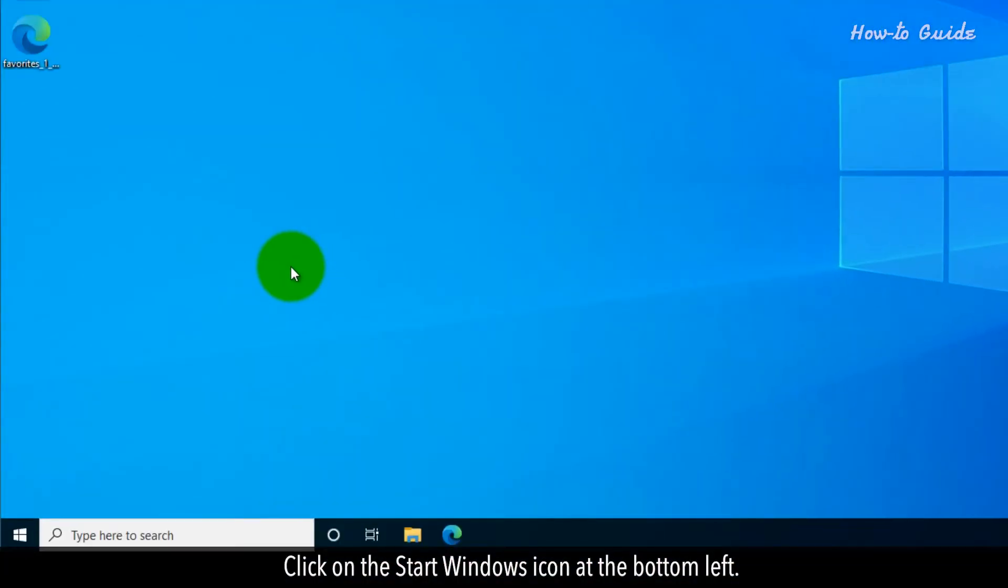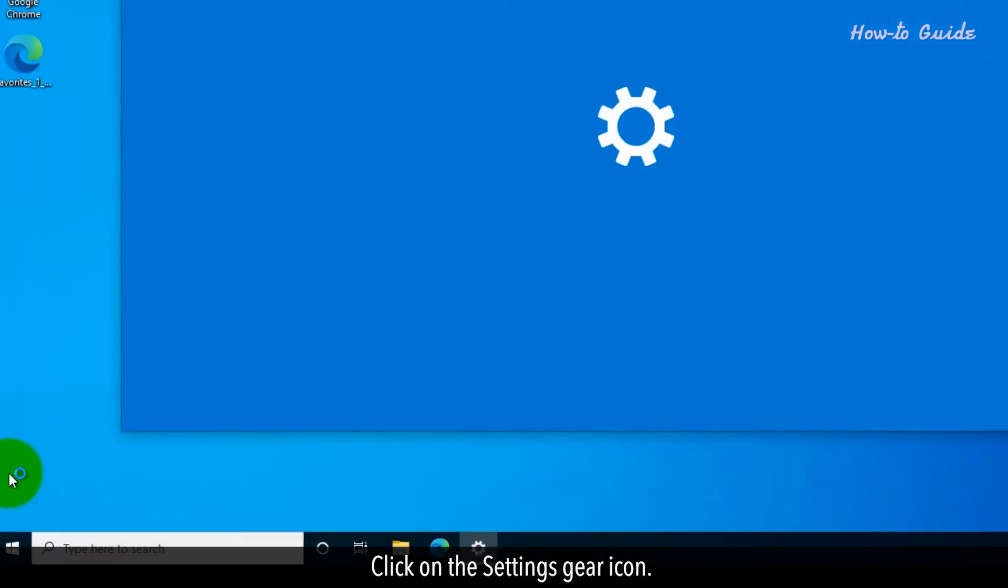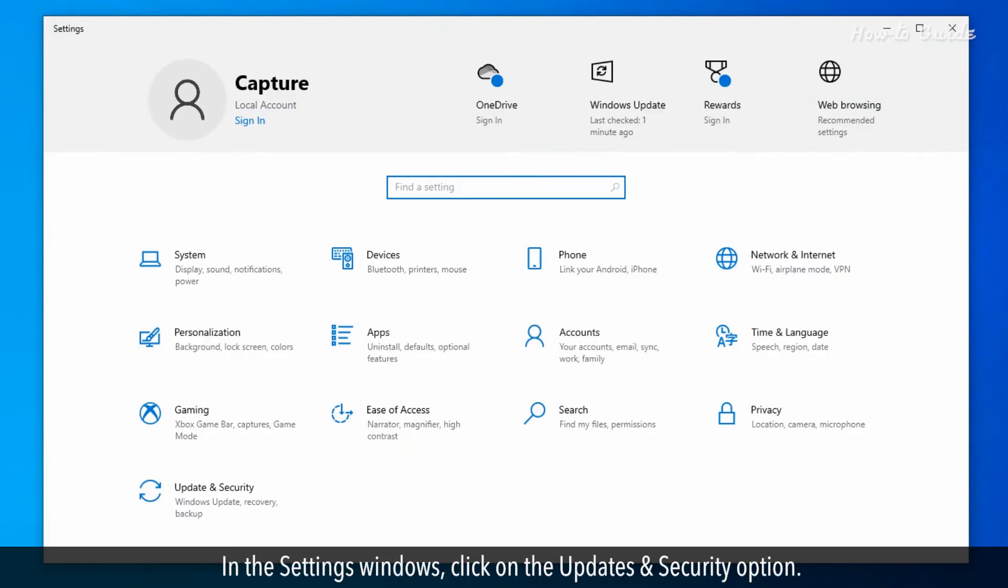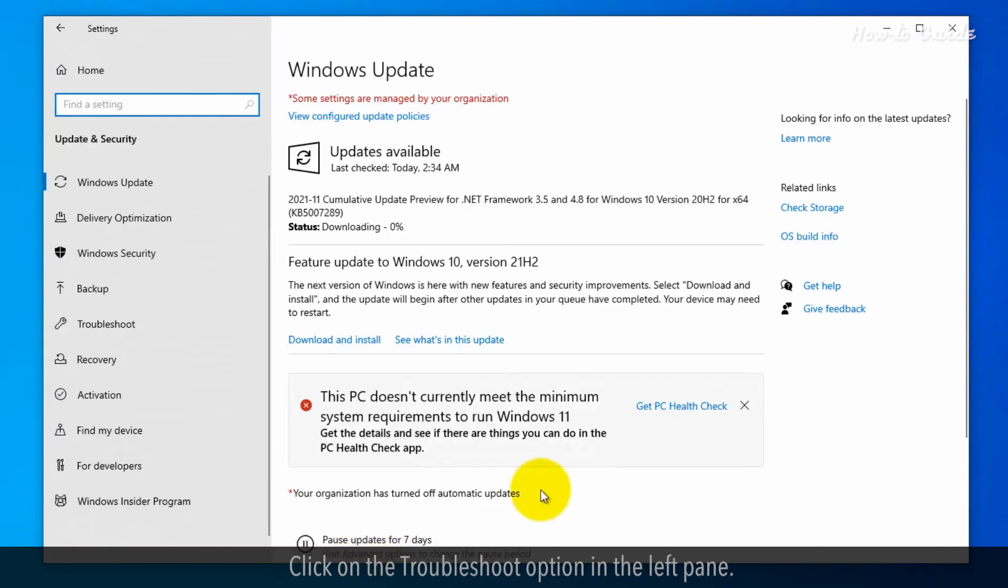Click on the Start Windows icon at the bottom left. Click on the Settings gear icon. In the Settings windows, click on the Updates and Security option. Click on the Troubleshoot option in the left pane.